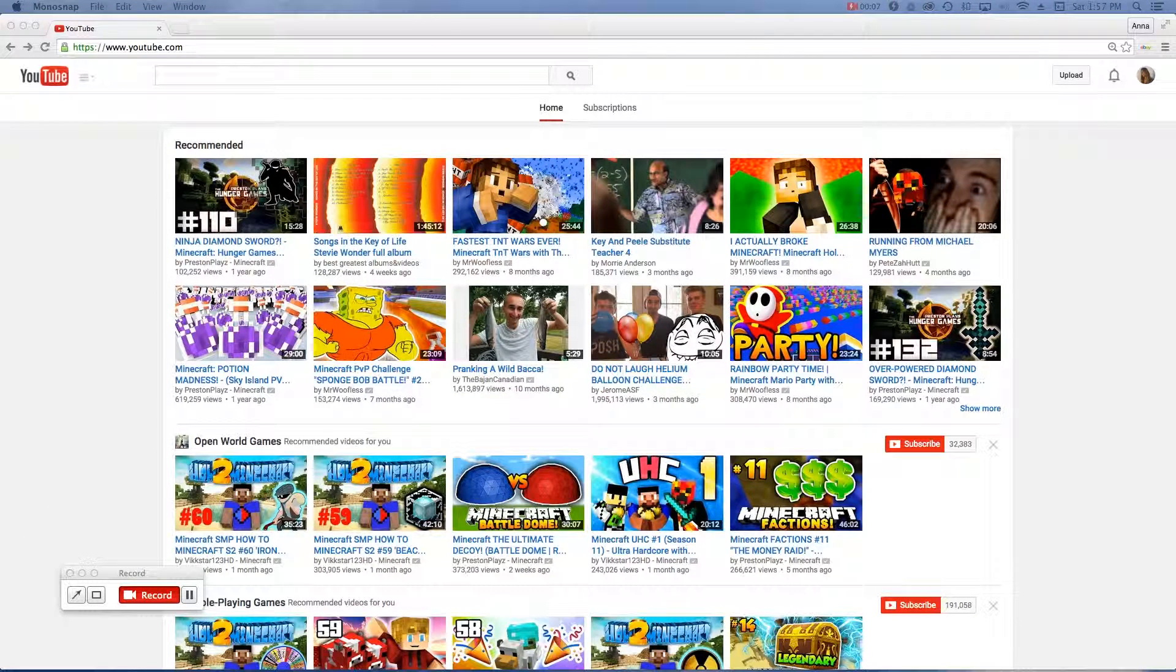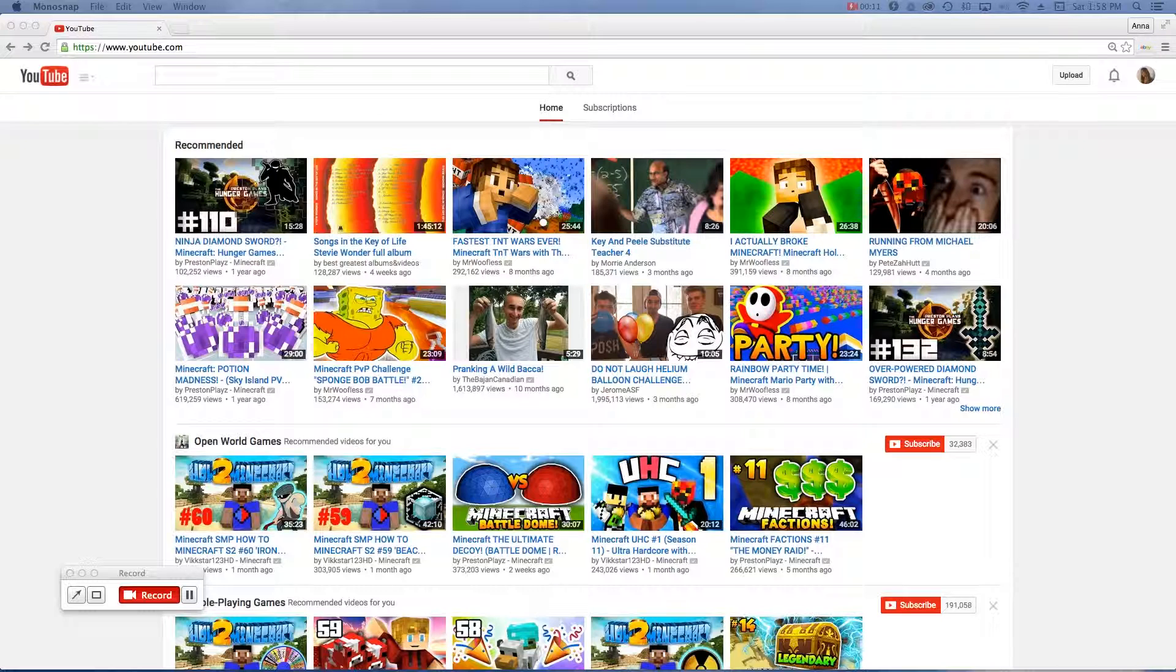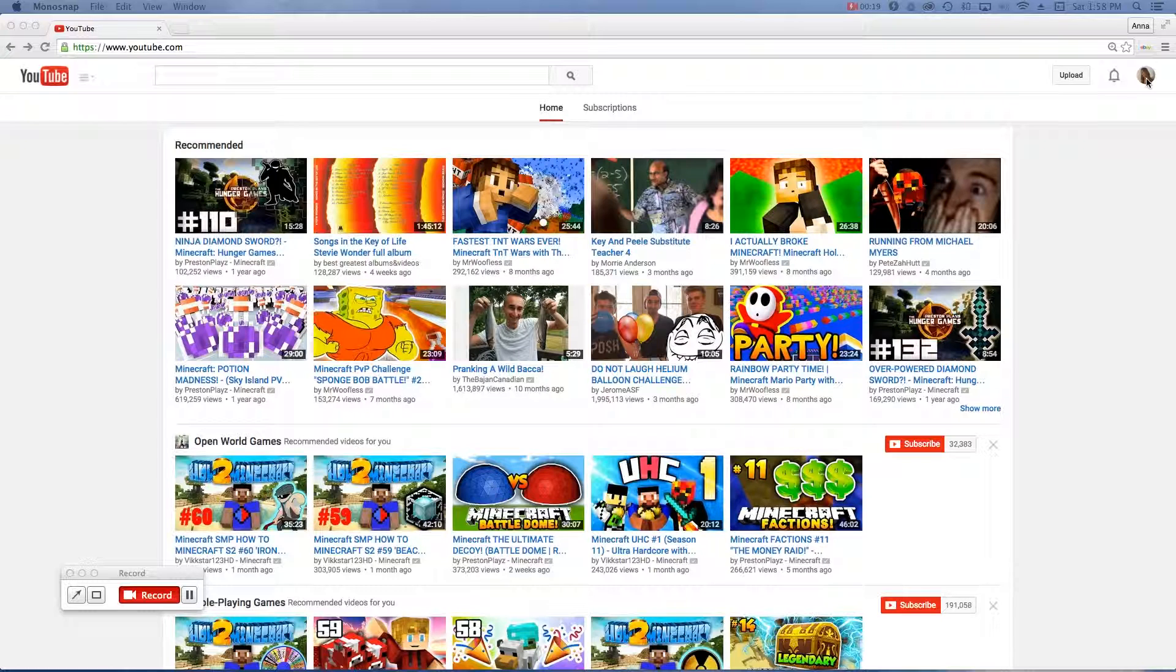Open your web browser, navigate to YouTube, and sign in to your account. Once you've done that, you should see your personal profile picture up here in the right hand corner.